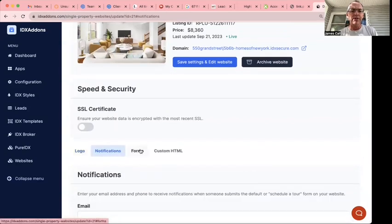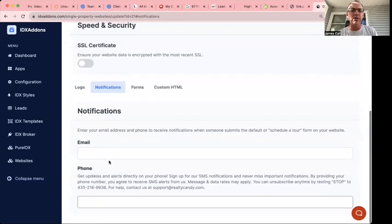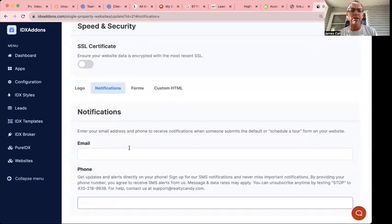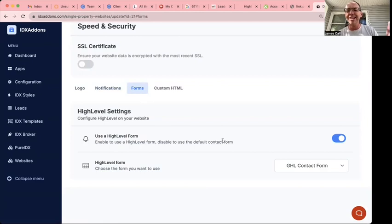There's notifications on these. You can upload your logo. You can get emails sent to yourself, and there's the forms. This is what I'm excited about.